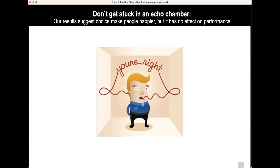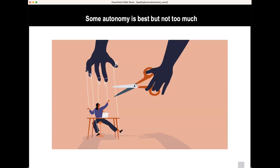This suggests something that goes beyond this particular experiment and can help you in daily life: don't get stuck in an echo chamber. Our results suggest that autonomy and choice makes people happier, but it actually has very little effect on performance in the long run. Random encounters — when people are randomly assigned to teams — can provide incredibly deep and long-lasting connections. The overall conclusion is that some autonomy is best, but not too much. Somewhere in between, in the shades of gray, is the best answer for the highest entrepreneurial performance.